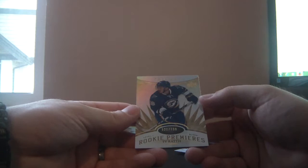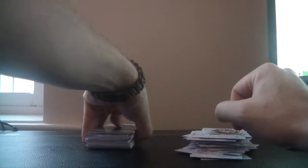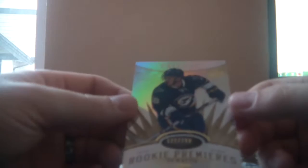We've got a rookie premier for the St. Louis Blues. It is level 1, numbered 521 of 799, and it's Ty Rattie. And a decoy. Alright, so let's fire through those one more time here.